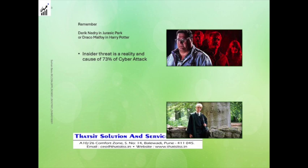In Jurassic Park, Dennis Nedry was a character who acted as an insider threat and passed on information to an outsider. Similarly, in the Harry Potter movies, Voldemort's team including Malfoy and his friends were insiders who were assisting Voldemort. In some cases, you may recall how much damage these people bring to the organization.